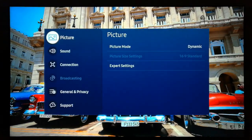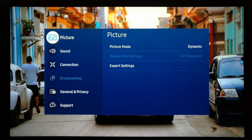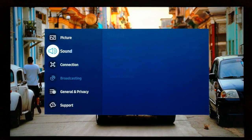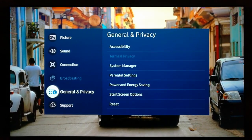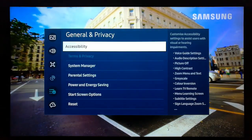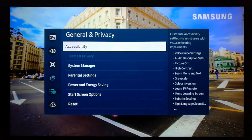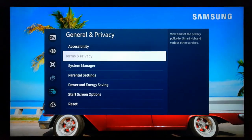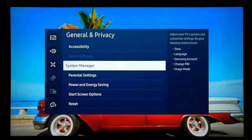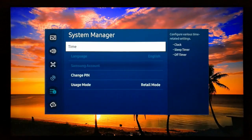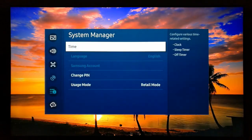Hit the menu button on your remote control, then go to General and Privacy, and then select System Manager.